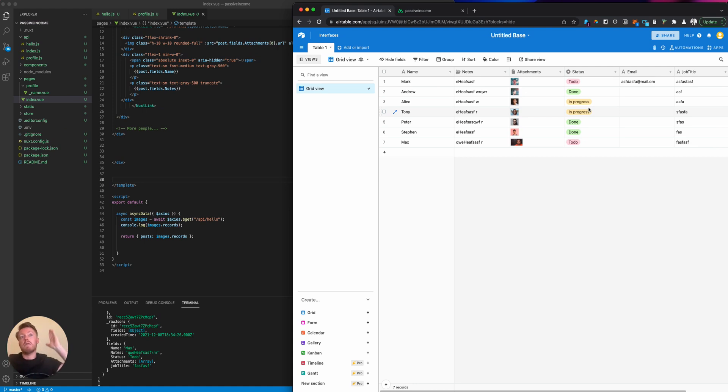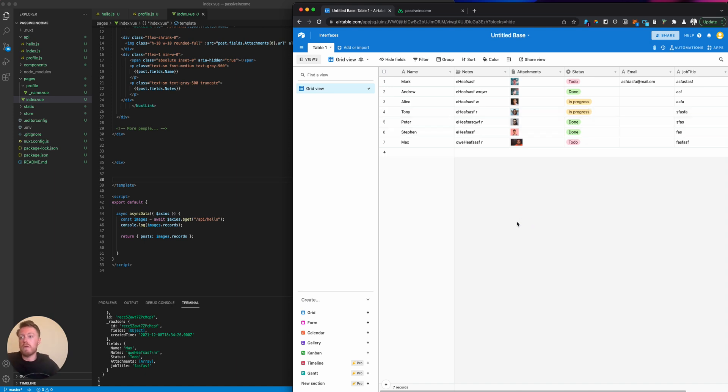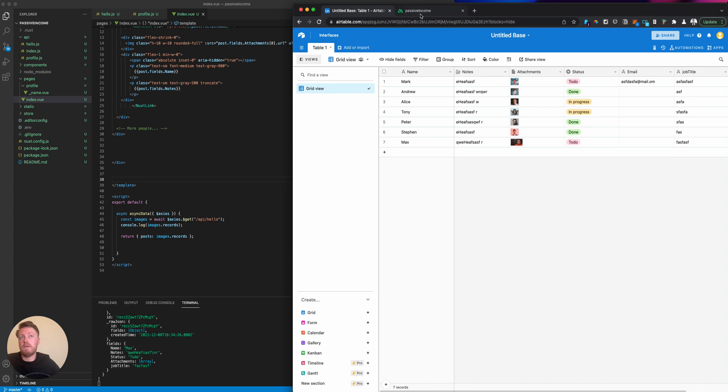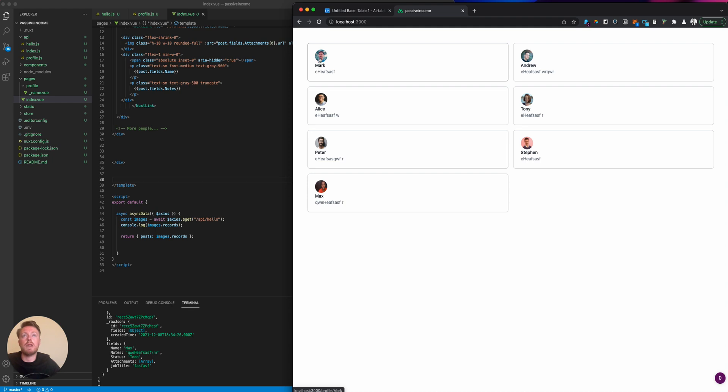Picture this as any different type of information. This could be a list of products, people, businesses, literally anything. Don't get too caught up in what the actual data is. We've got seven records here and Airtable can handle up to 50,000, which Nuxt will handle very easily.